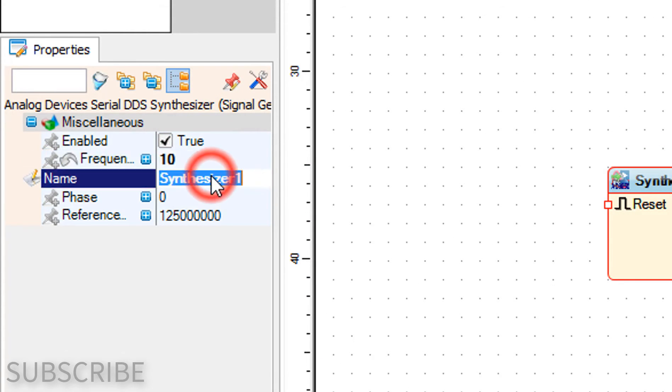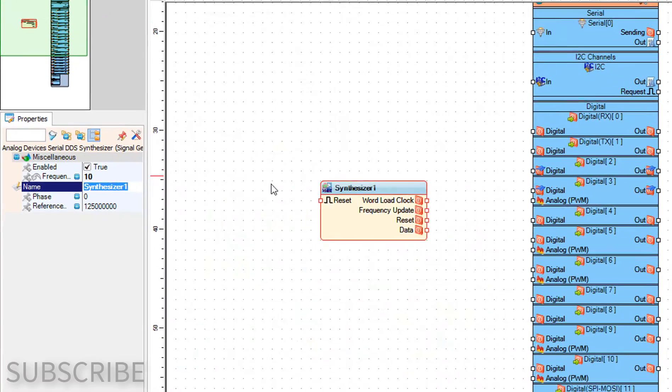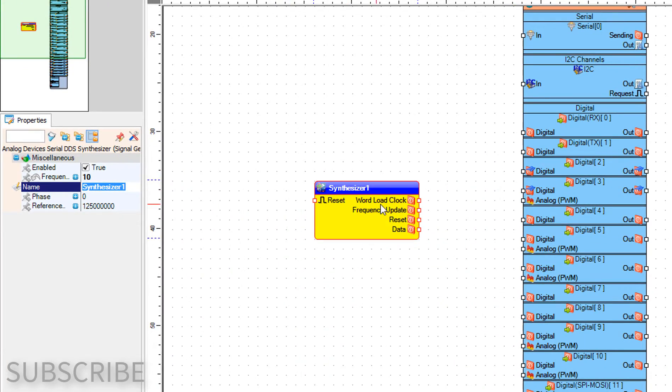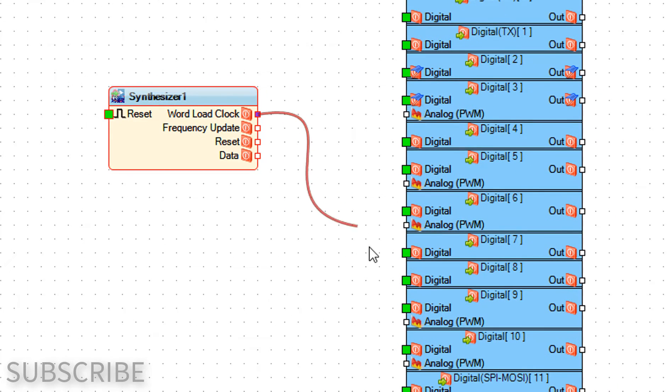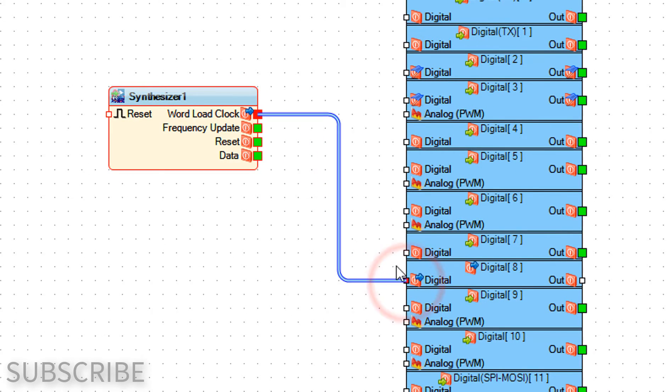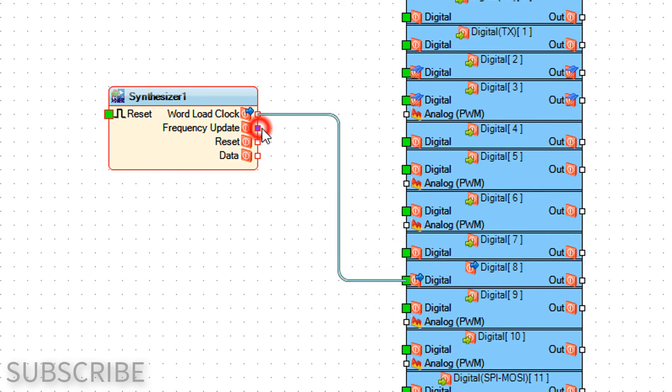Connect pin word load clock pin to Arduino digital pin 8. Connect pin frequency update pin to Arduino digital pin 9.